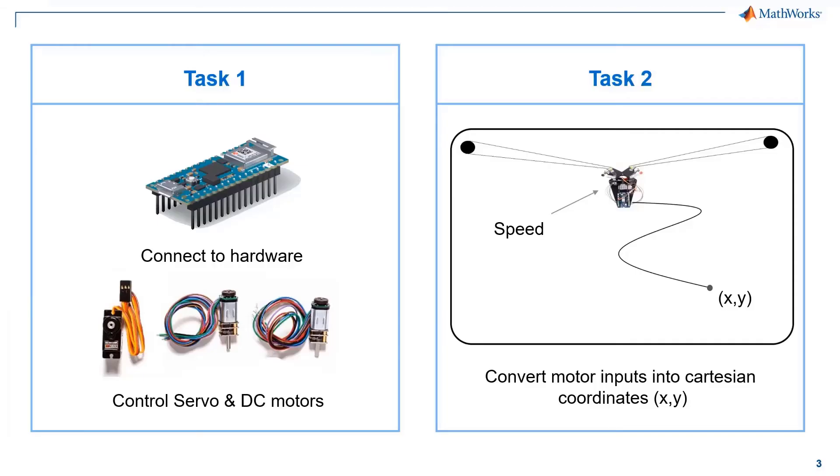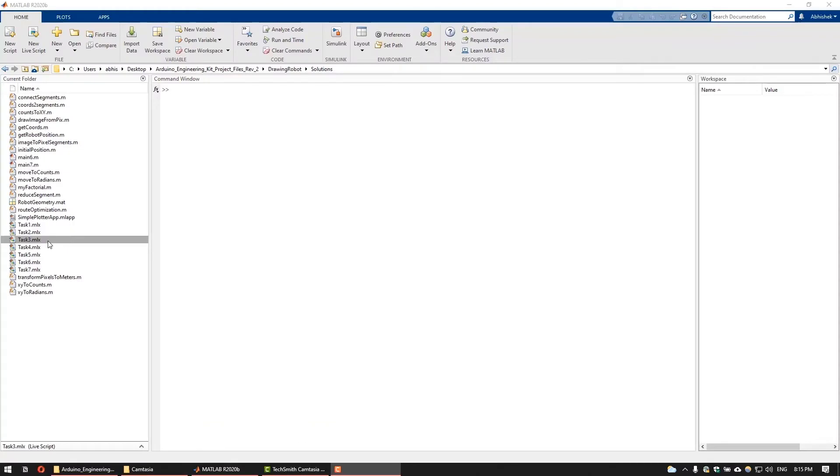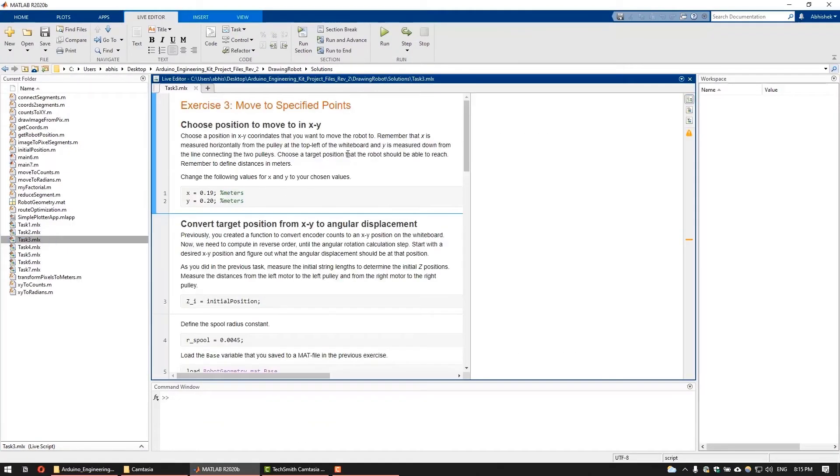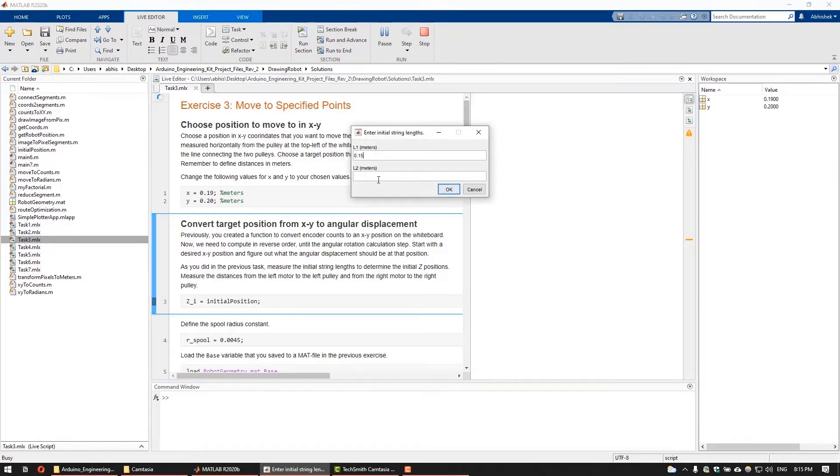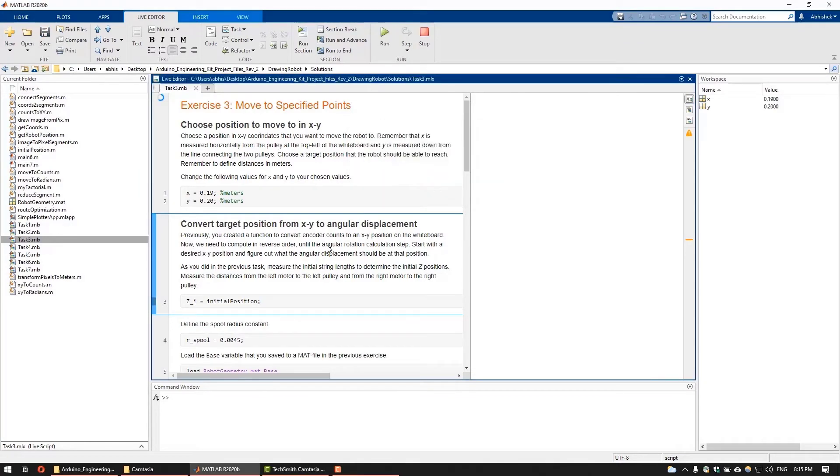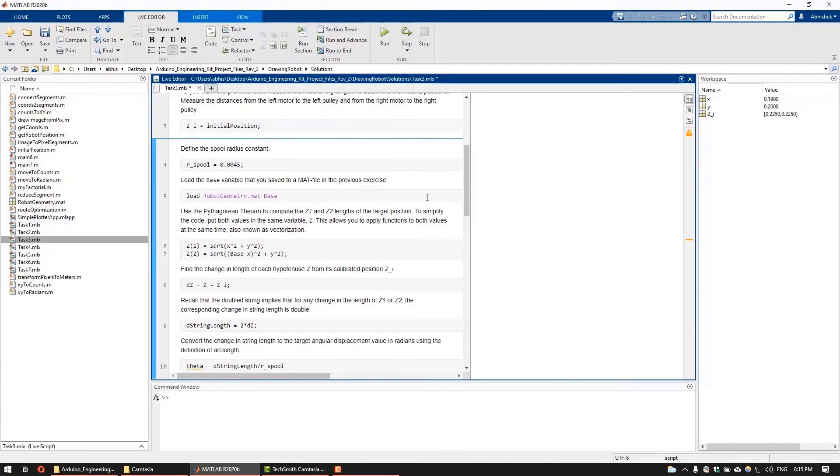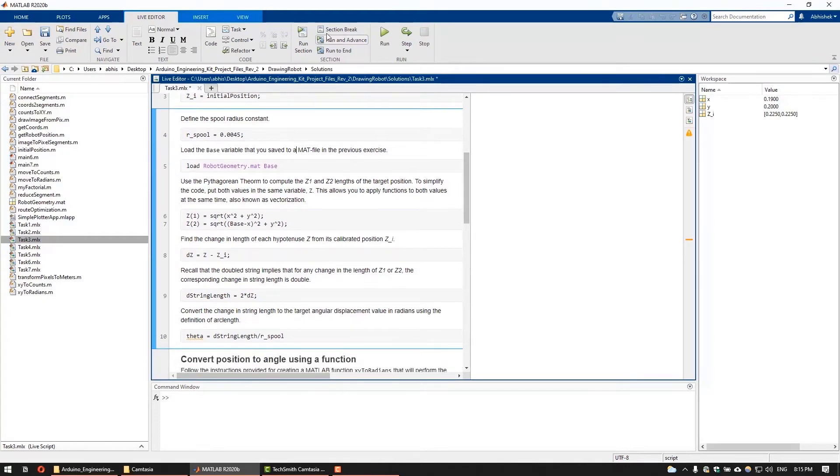After successfully controlling the DC motors and computing the new X and Y position, in task 3, we will go one step further and test the bot by moving it to a specific location on the whiteboard. Remember, previously in task 2, we converted encoder counts to an X, Y position. Here, we need to do the same thing in the reverse order to get the angular displacement from X, Y coordinates, as shown in this section.